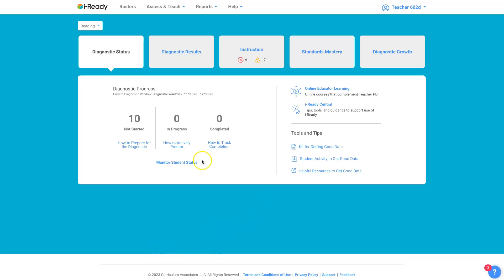This is your dashboard that you get when you first log in. Right here, where it says instruction, you can click on that and you can look at how to monitor your students directly. It'll take you right there.